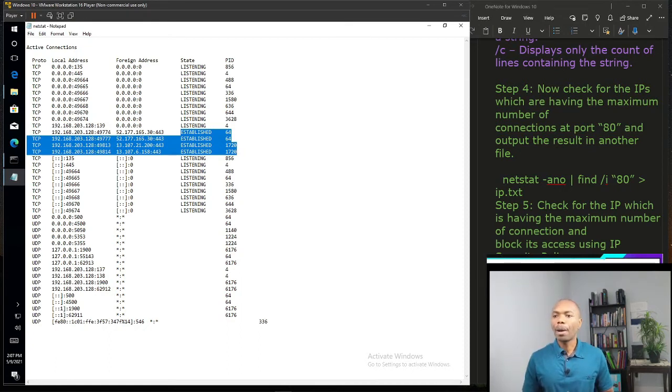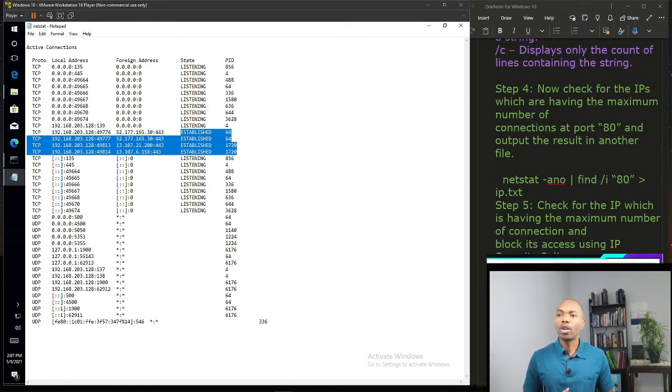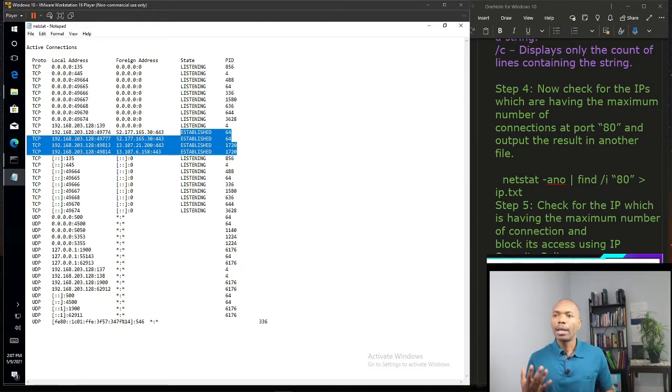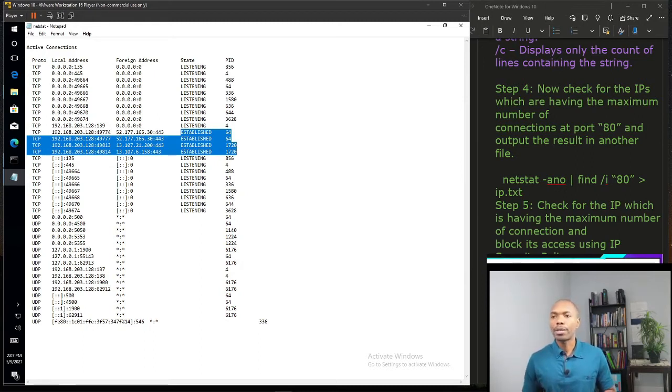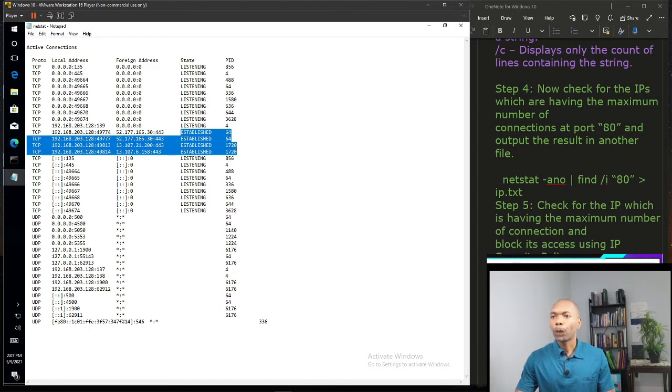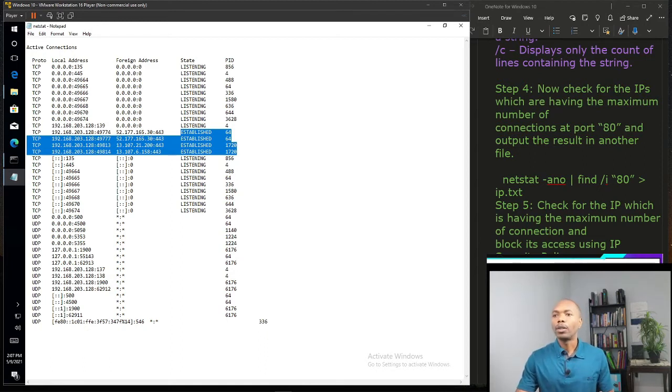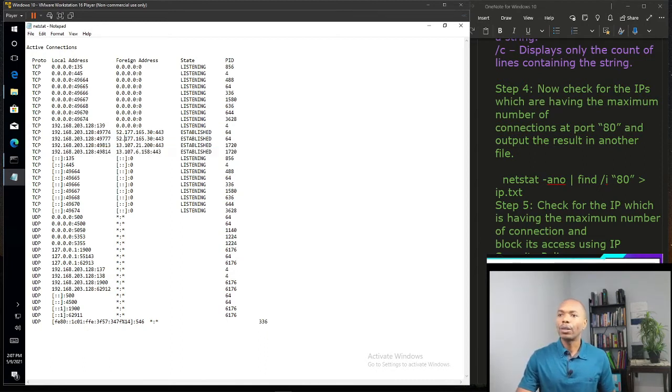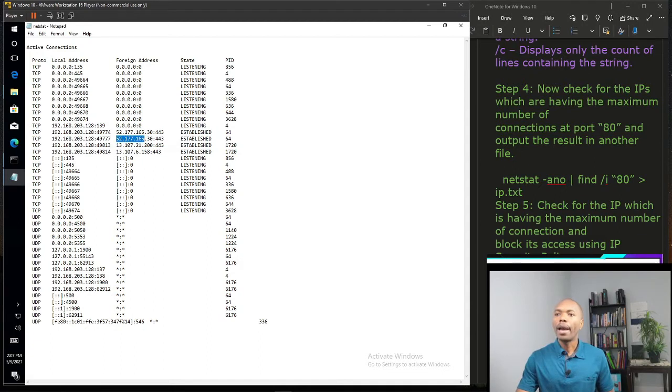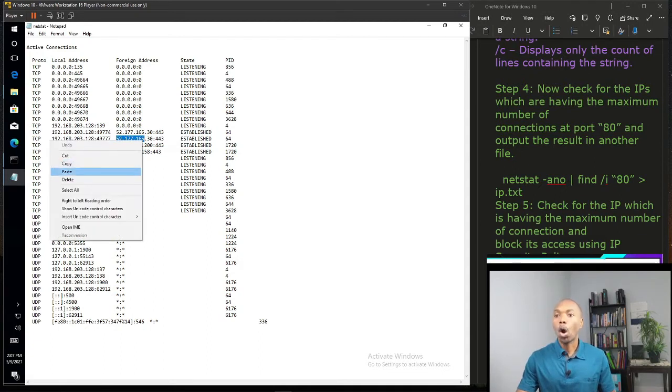That particular machine tried to attack me, okay? That's why I identified that IP address and I'm going to use another command. Remember that we can just copy it here and we're going to block that IP address.